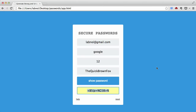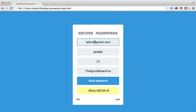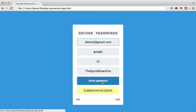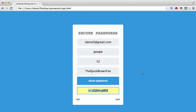It's very complicated and meets all the criteria for a strong password. Let's try generating another password for a second Gmail account — labnolaltitude@gmail.com. All the fields stay the same, I'll click the 'Show Password' button, and here's the password for that account.